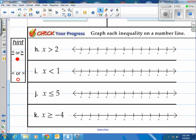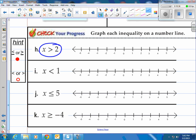Here are four for you to try. For x is greater than 2: all numbers greater than 2. A key hint — if you have a less than or greater than symbol, you always use an open circle. So open circle on 2, and draw an arrow to the right, since greater-than numbers are to the right.